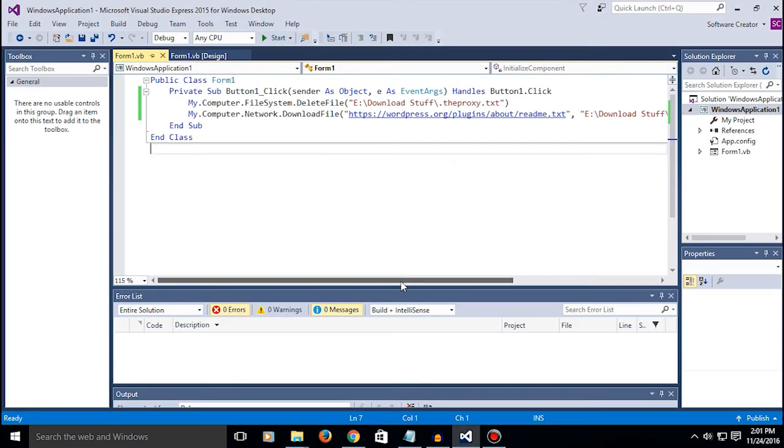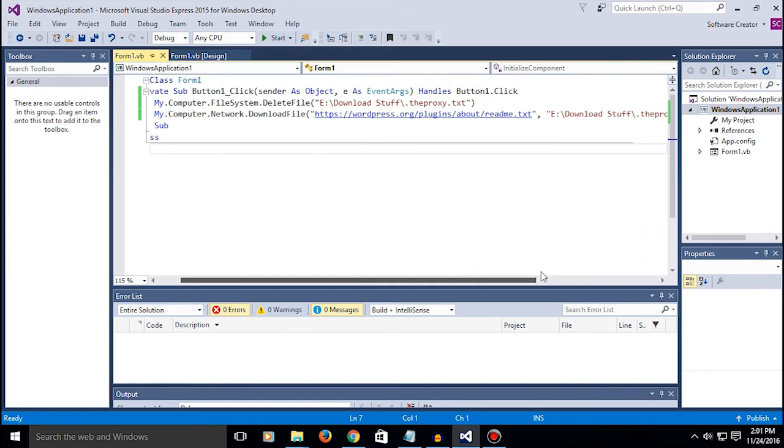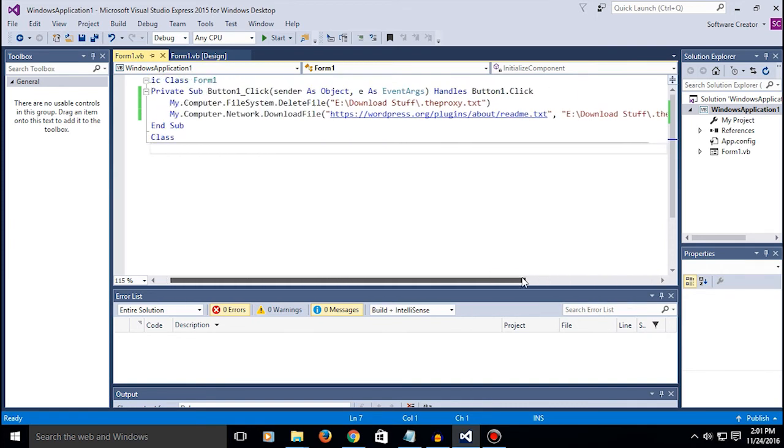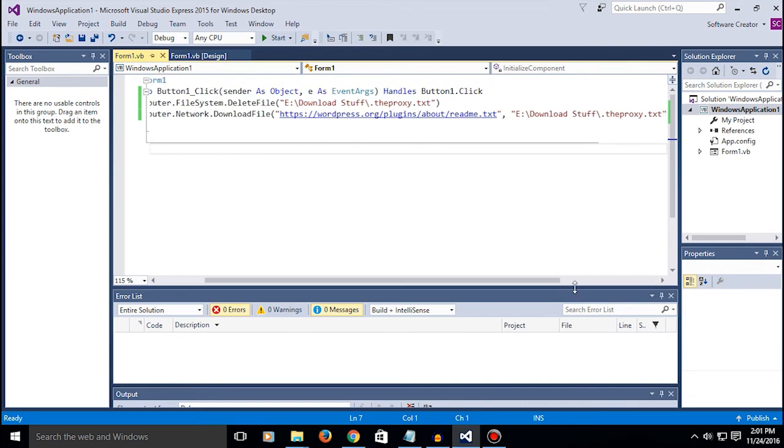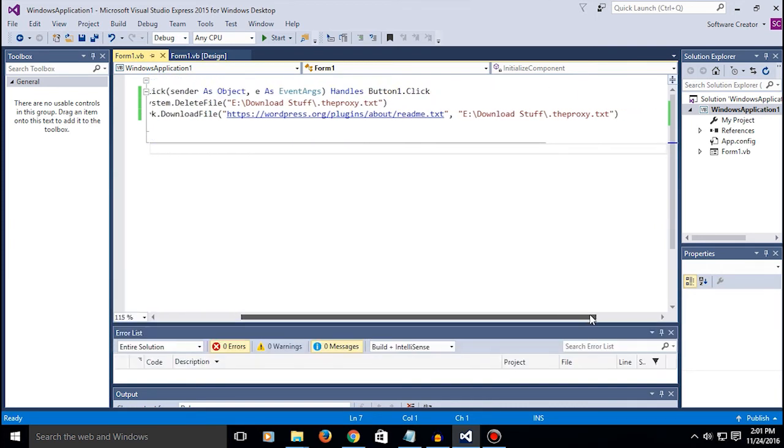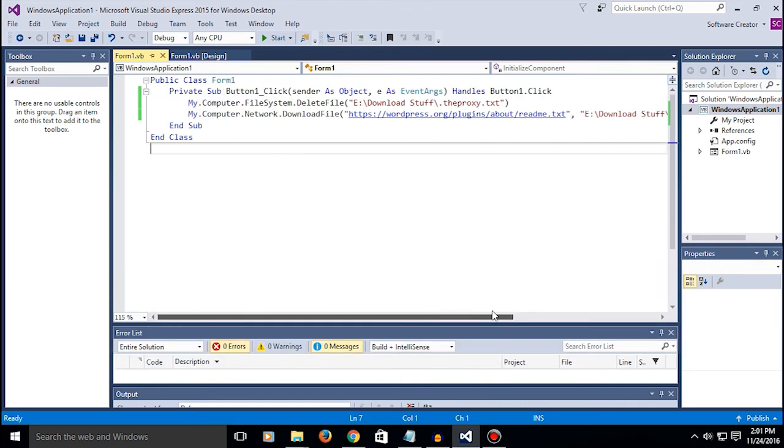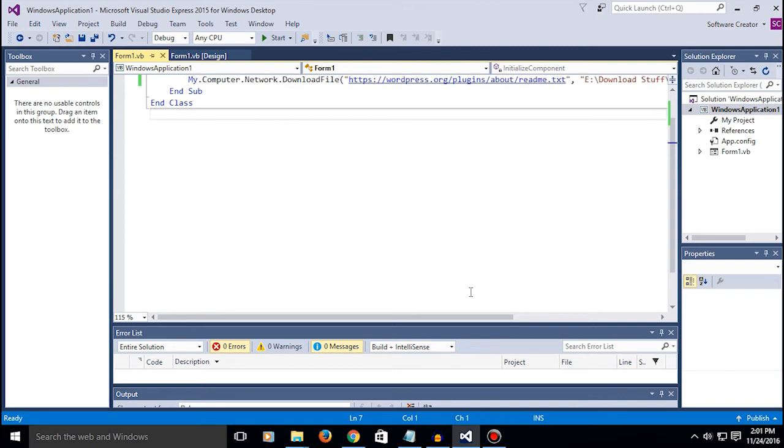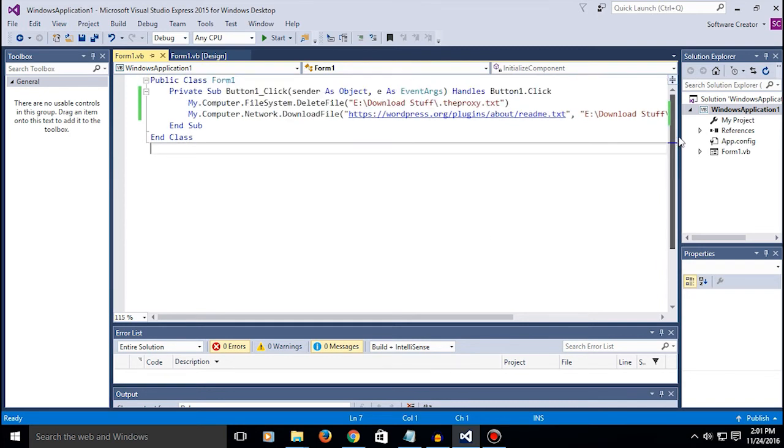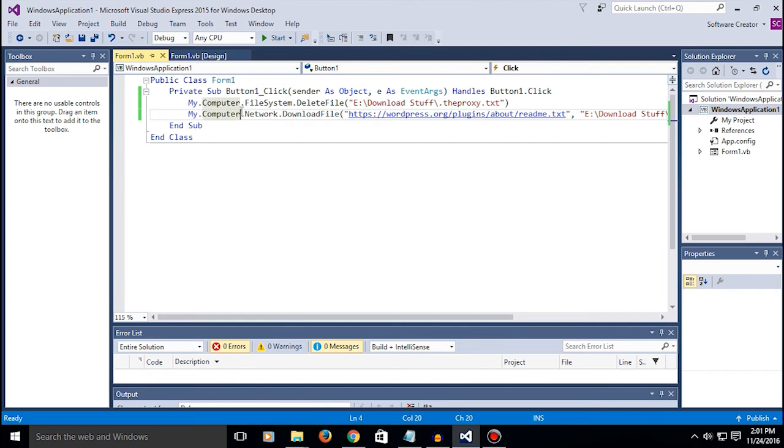Also, maybe it's not good for complicated programs and all. There are other methods to download things. Like when you're updating your program, this might not be the best way to do it, but for downloading information and stuff I think it's a really simple way.